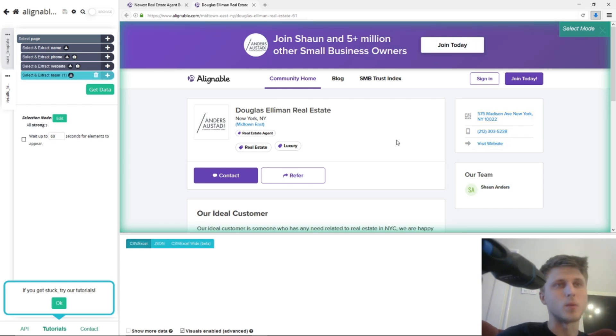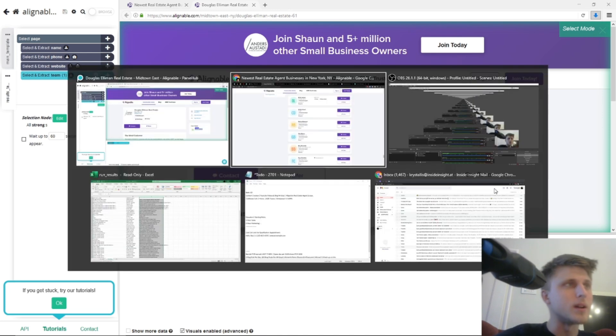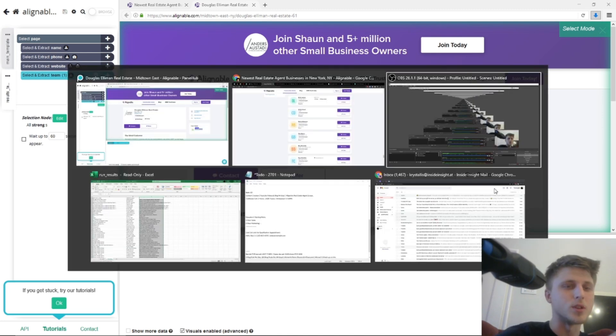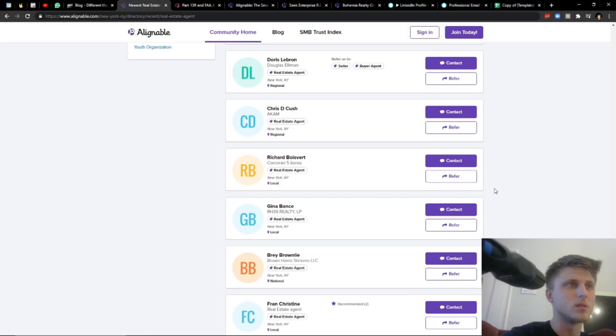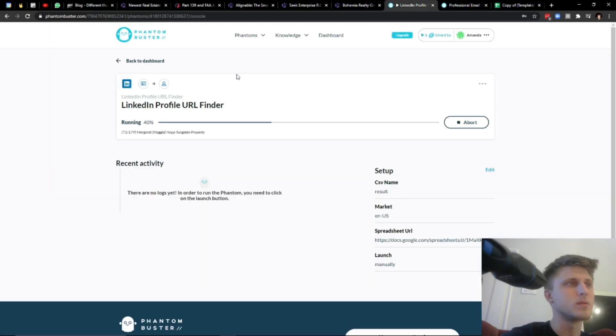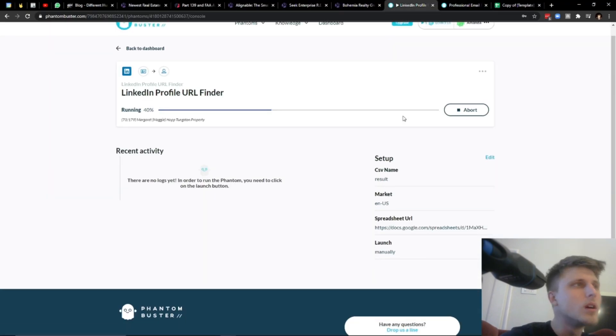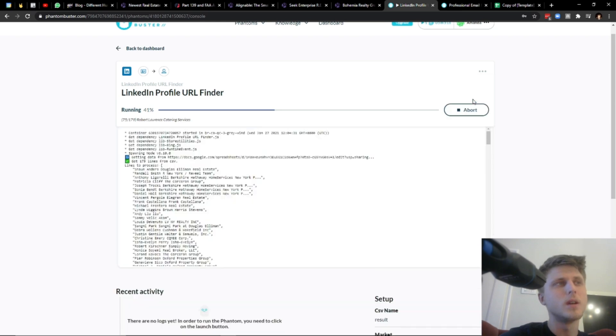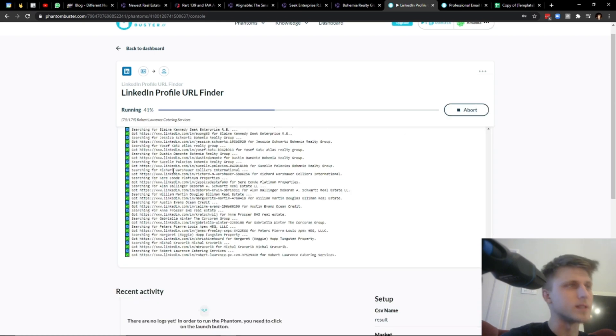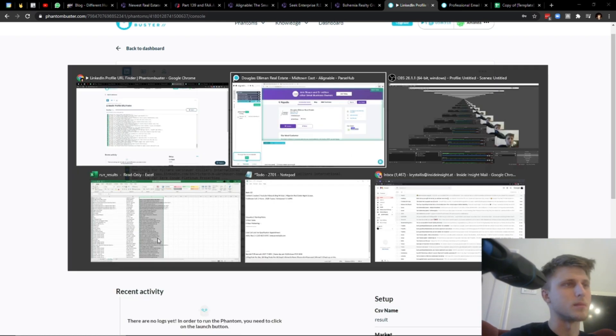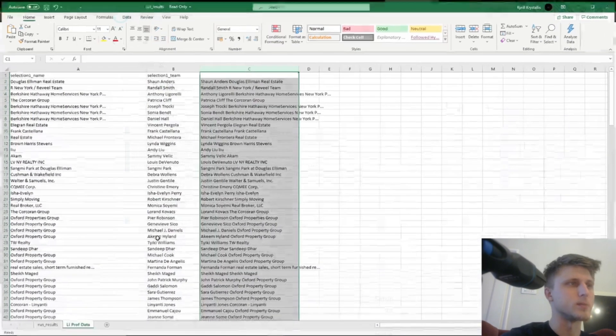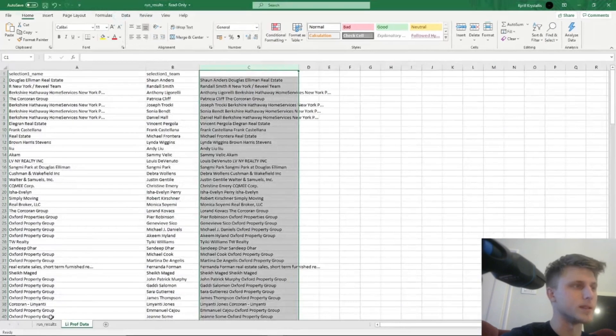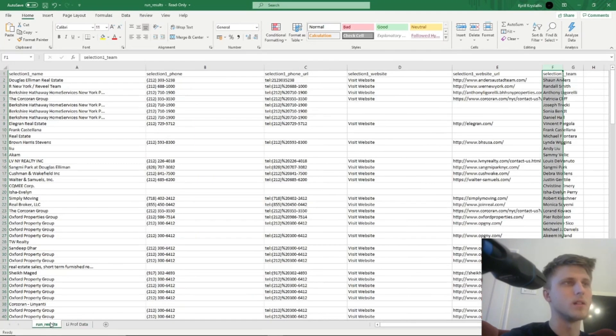And the reason why we're scraping the team is primarily because we then plug it into a LinkedIn enrichment tool, like Phantom Buster, for instance, which if we just toggle the console here, you'll see that it's actively from the results that ParseHub gave us previously. This is the results file.